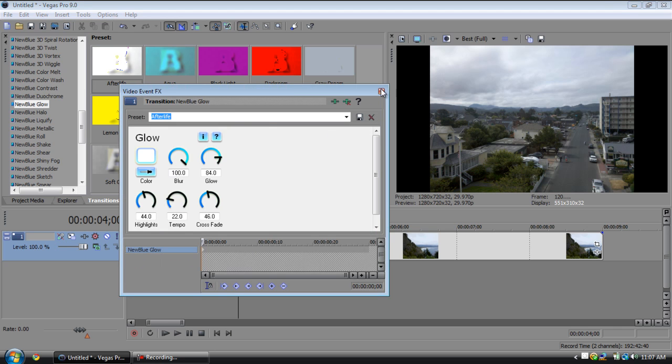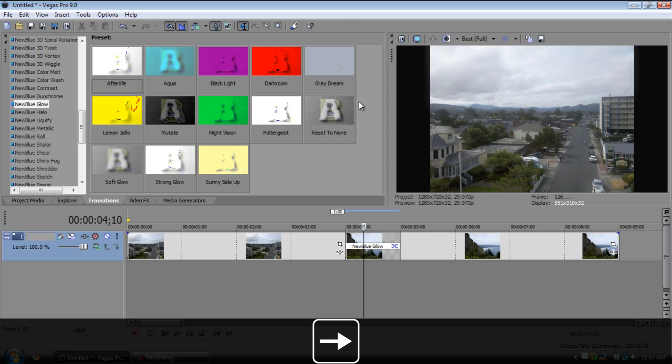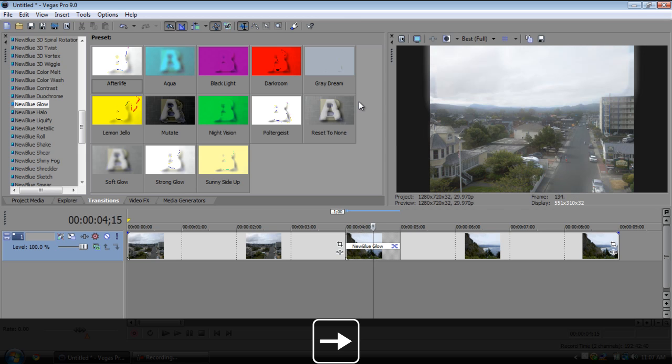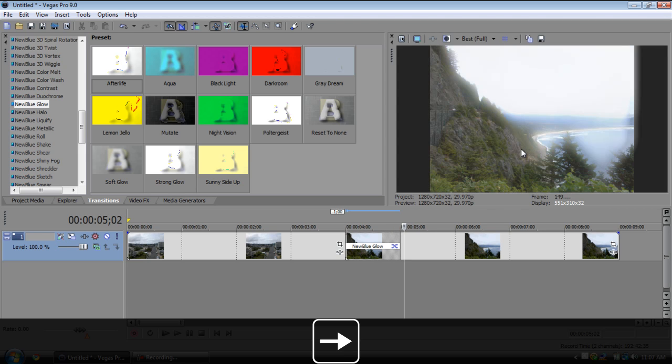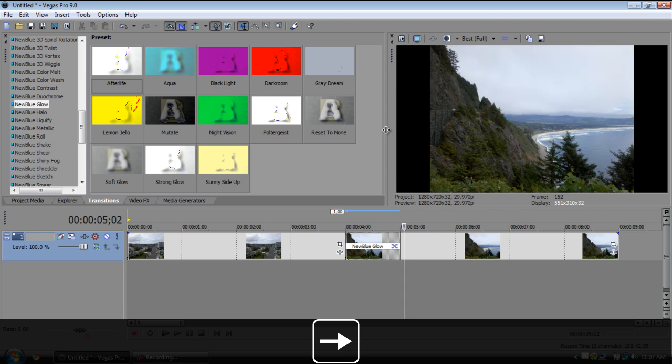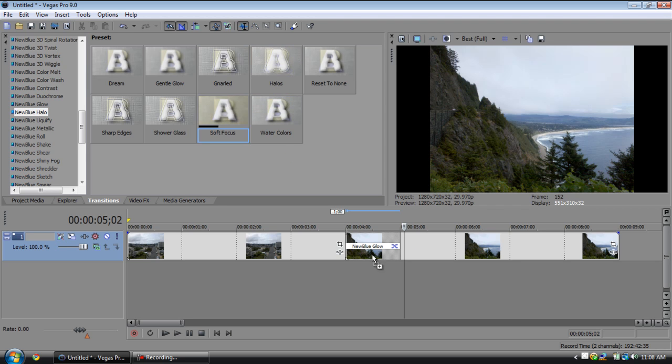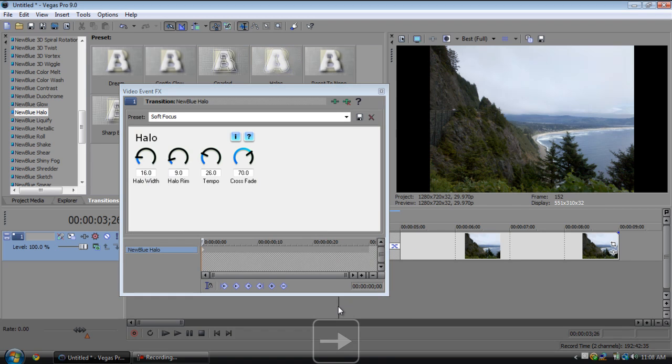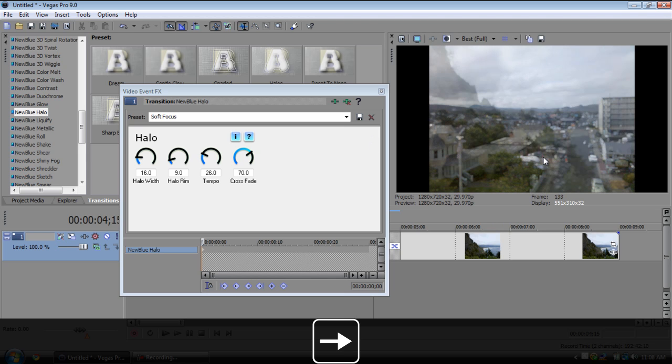There we go, this one's one of the new blue glows. It'll glow and then it'll transition and then it'll finish. Right there we have the halo transition, it'll just kind of soften it out, softens it out, transitions and then back.